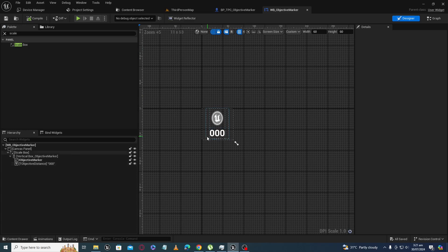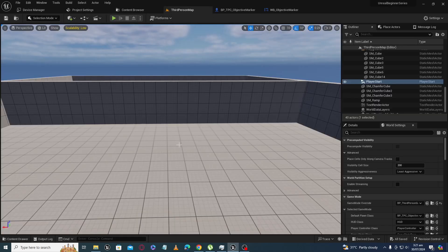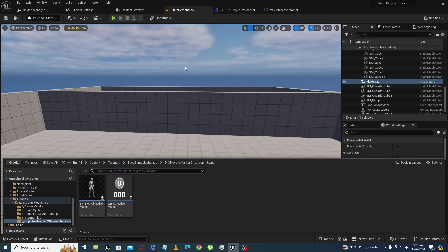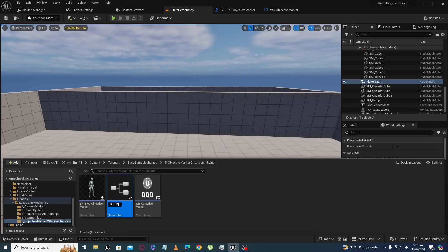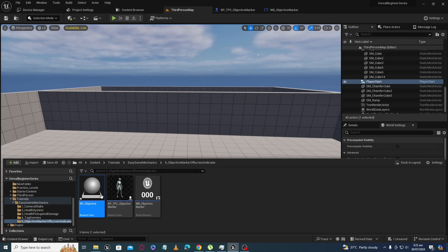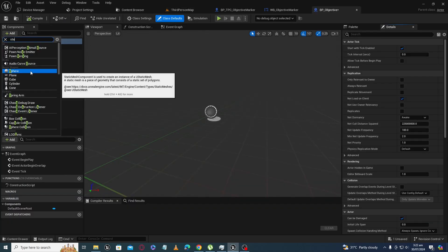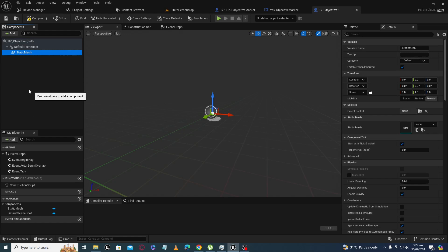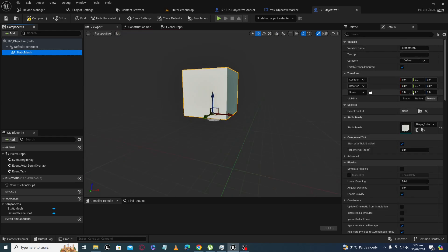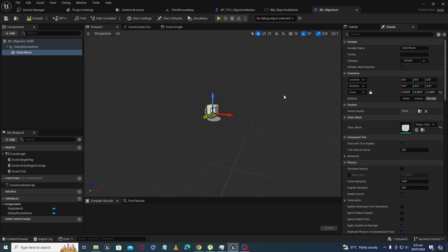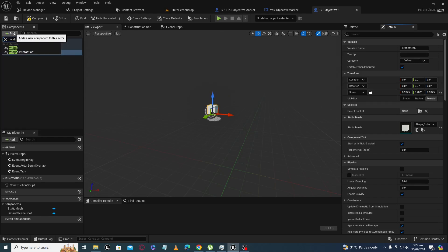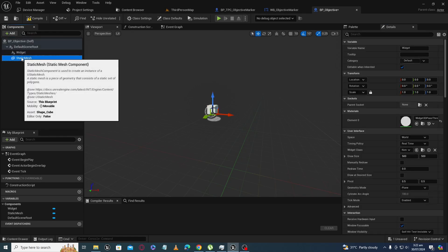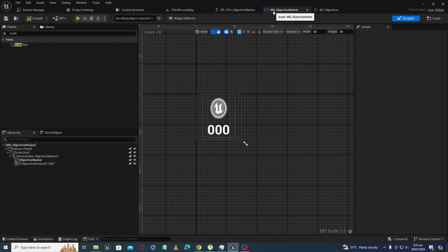Now we have our objective marker widget ready. Let's create an actor class called BP_Objective. Inside it we will put a static mesh — it is not necessary, it's just for indication that we have placed our objective actor inside the map. Size it down to a small cube and add a widget component.